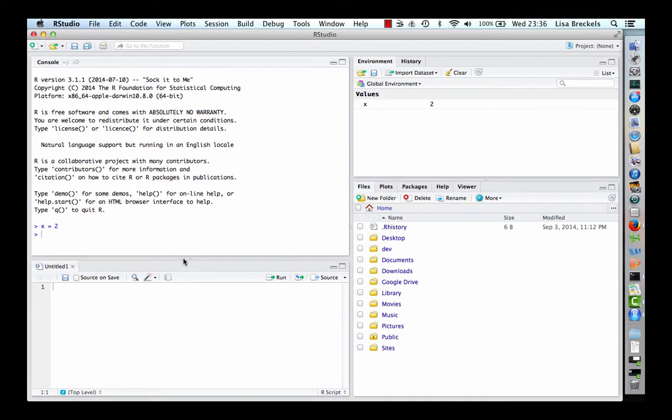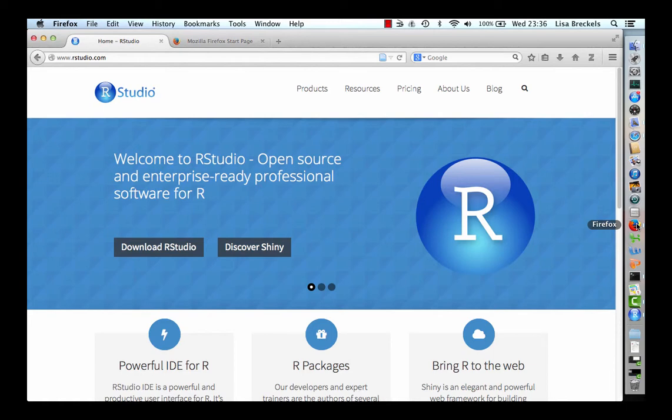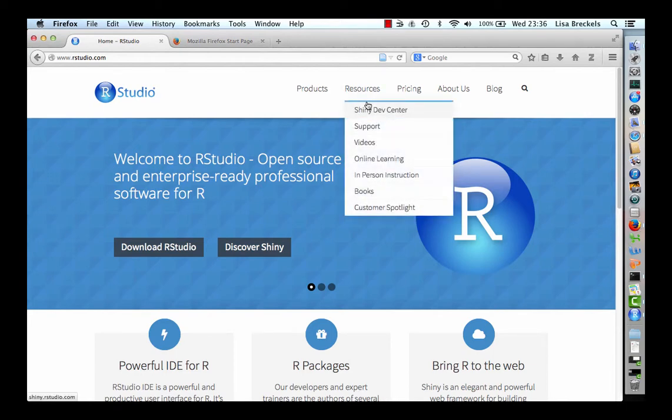For more information on using RStudio, go to the RStudio webpage and look under Resources. Here, there are various tutorials, including some other videos.